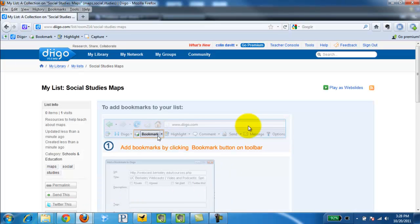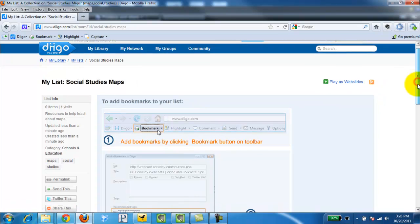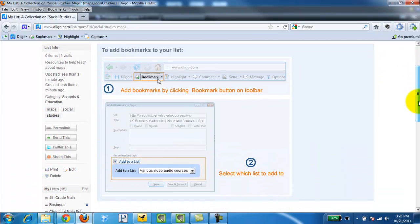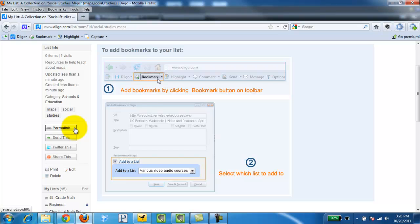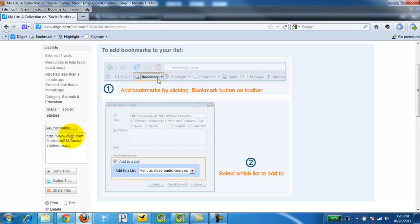At this point you see there's nothing in my list. So I'll have to bookmark things. I have a permalink here. If I click that it's going to give me the exact web address that I can put in Moodle or give to my students.